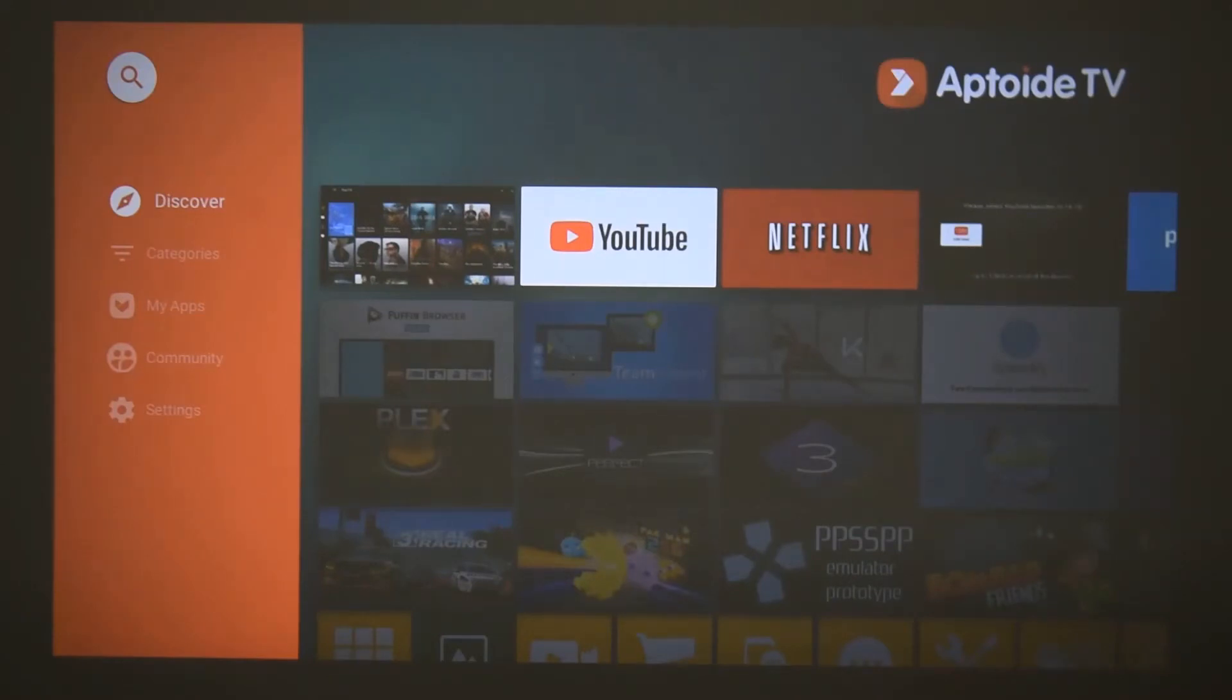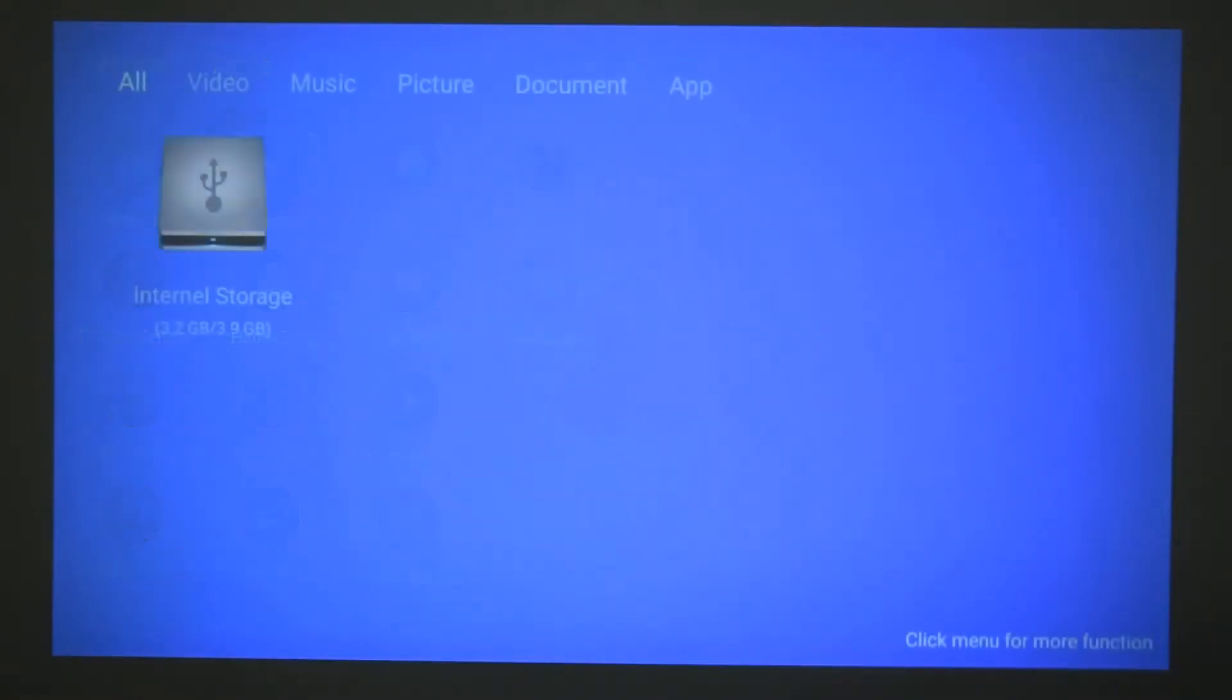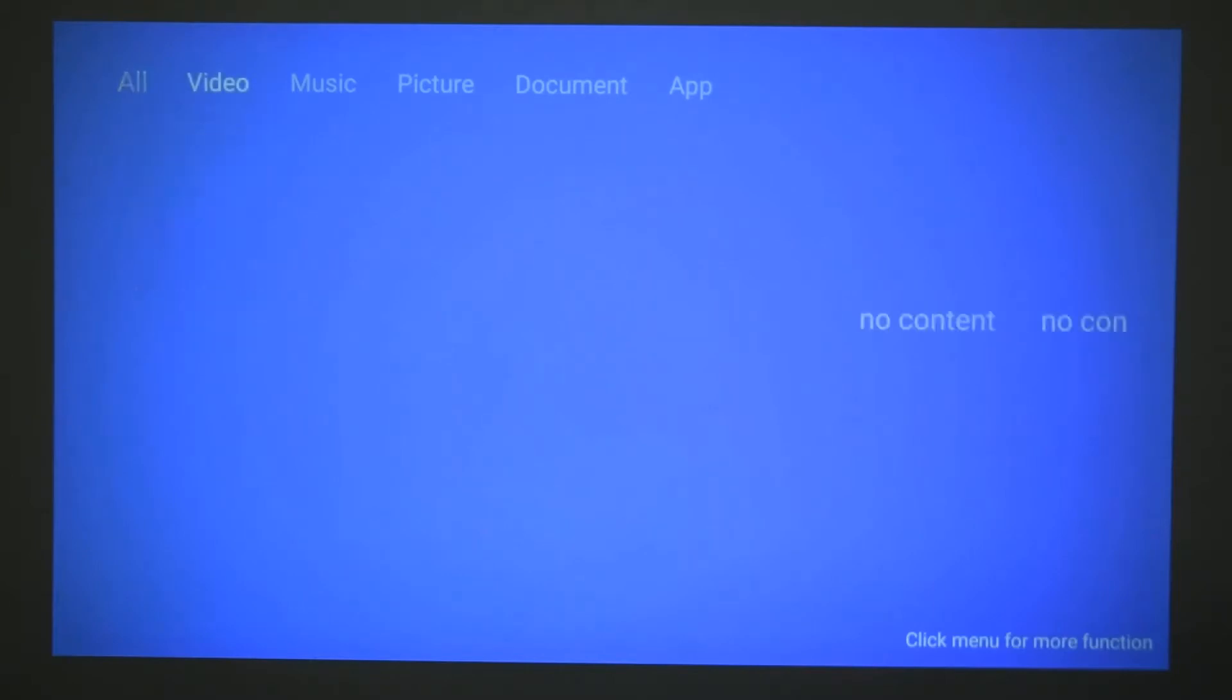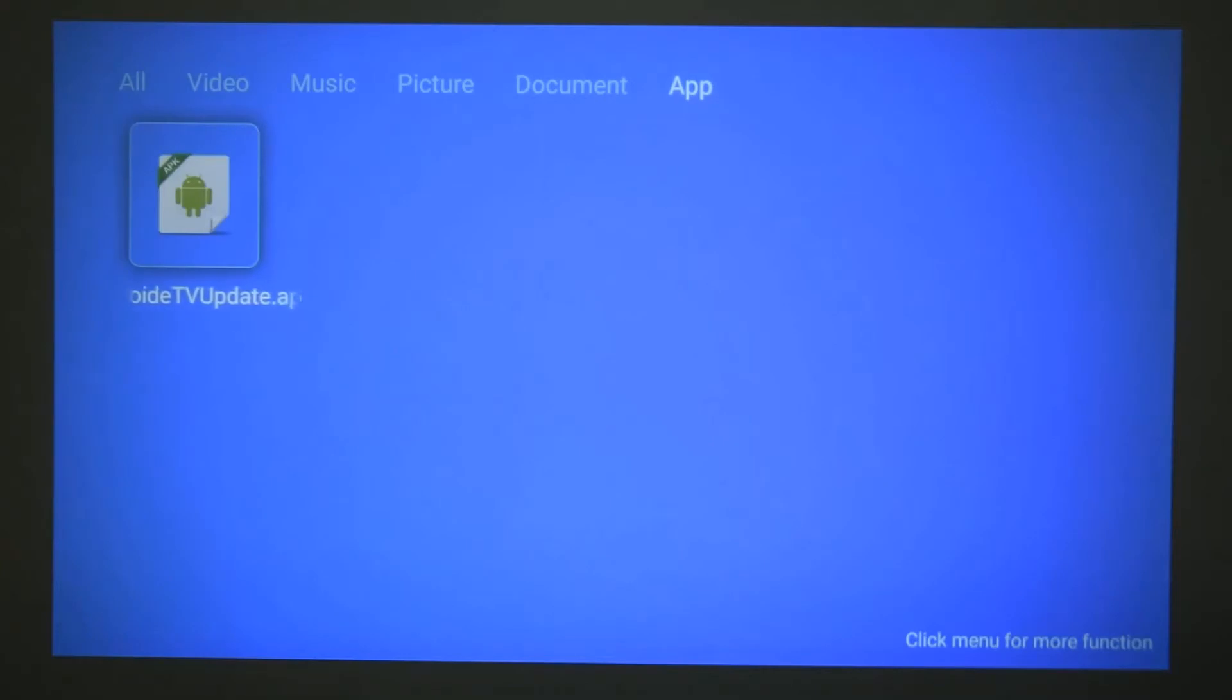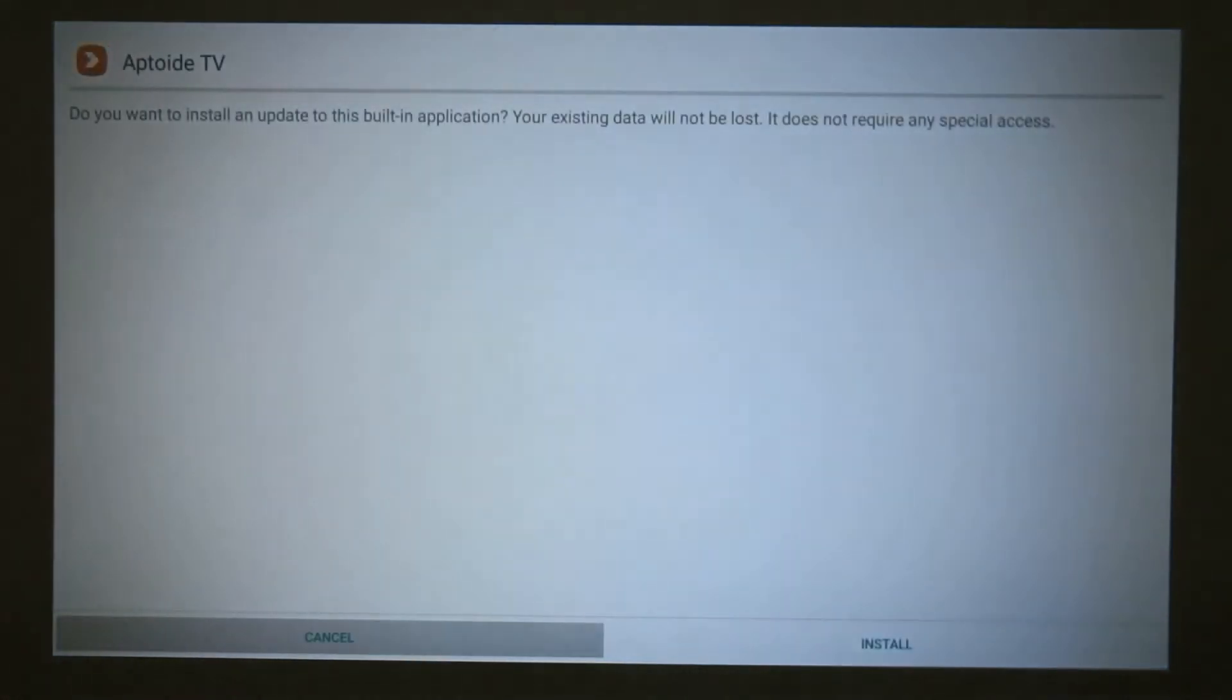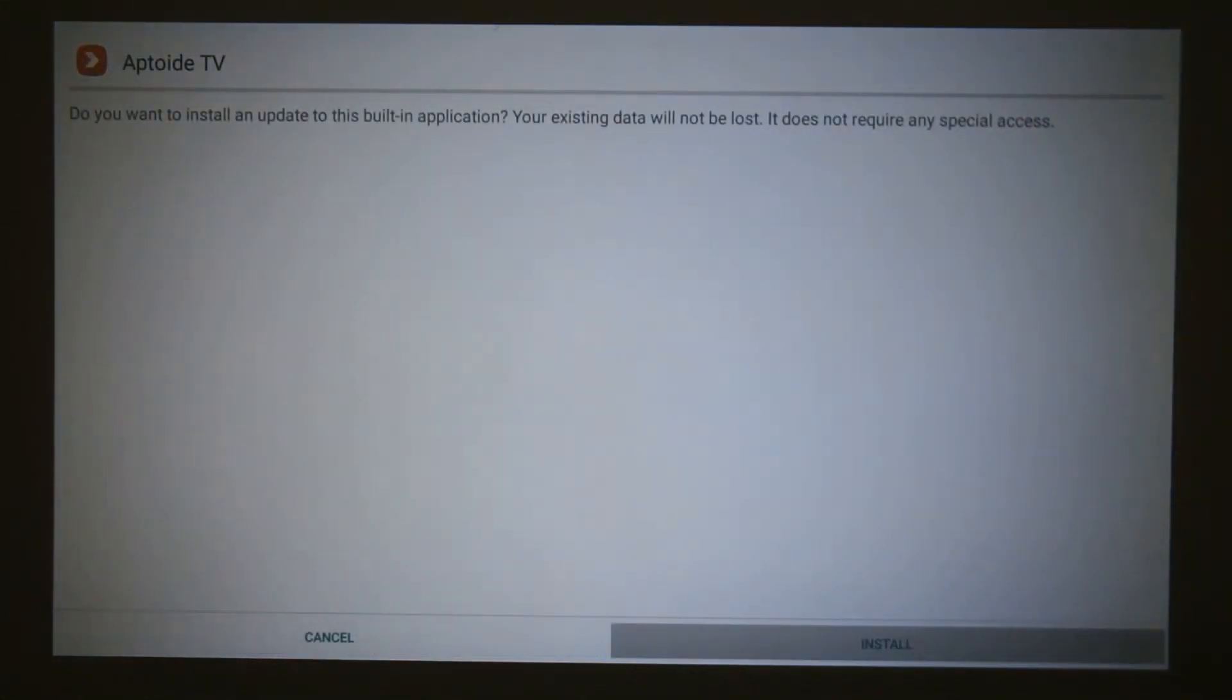You can go to the home screen and from the home screen we can go to the file manager. Once you're on the file manager, from the top you go down to app and you will see I have an Apto TV update. So all I need to do is click on that and it will ask me if I want to install it, and I will just go ahead and install that.